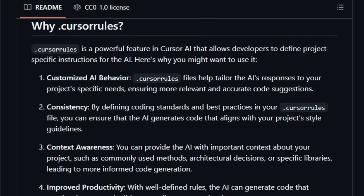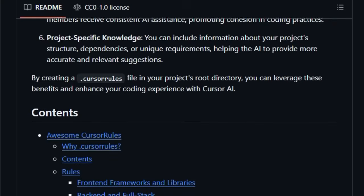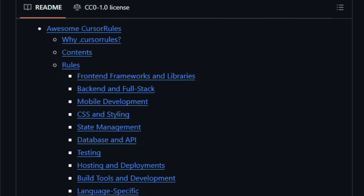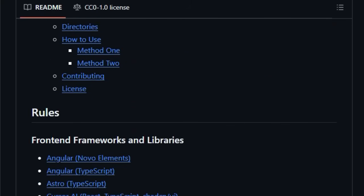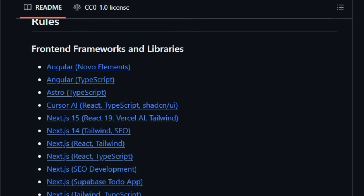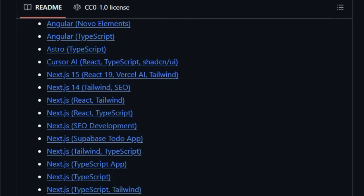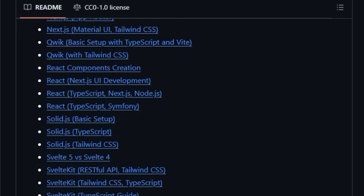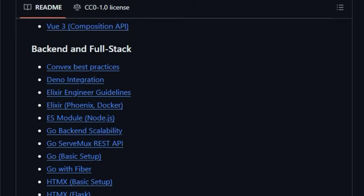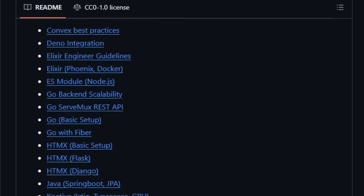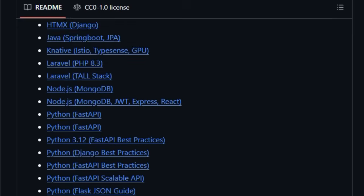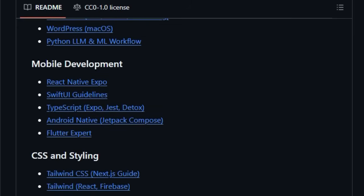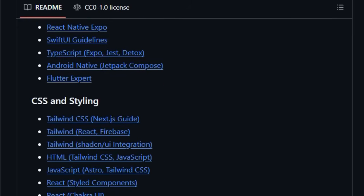Think of it as a library of specialized instructions that you can give to your AI assistant, ensuring it generates code that's not just syntactically correct, but also aligned with your project's specific needs, coding standards, and architectural decisions. This goes far beyond generic AI suggestions. With Awesome Cursor Rules, you can achieve customized AI behavior that understands your project's context, including commonly used methods, specific libraries, and even your team's coding style.